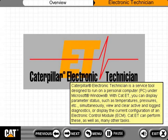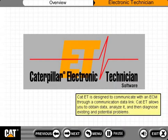or ECM. CAT-ET can perform these, as well as many other tasks. CAT-ET is designed to communicate with an ECM through a communication data link. CAT-ET allows you to obtain data, analyze it, and then diagnose existing and potential problems.